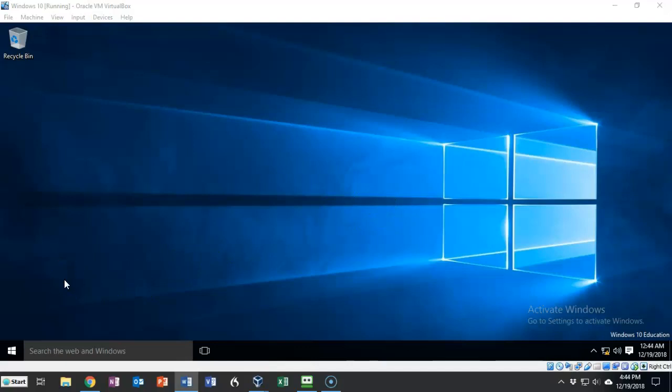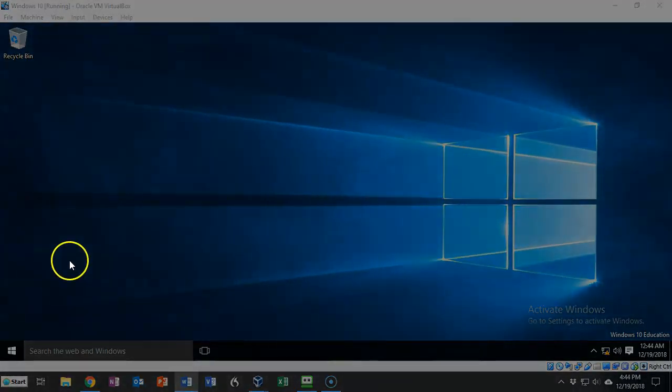That's going to conclude this short video presentation on how we go about enabling remote desktop on a machine using PowerShell. If you have any questions or concerns about anything that was covered in this video or in the lab please don't hesitate to reach out and contact your instructor and I'll see you in my next video.